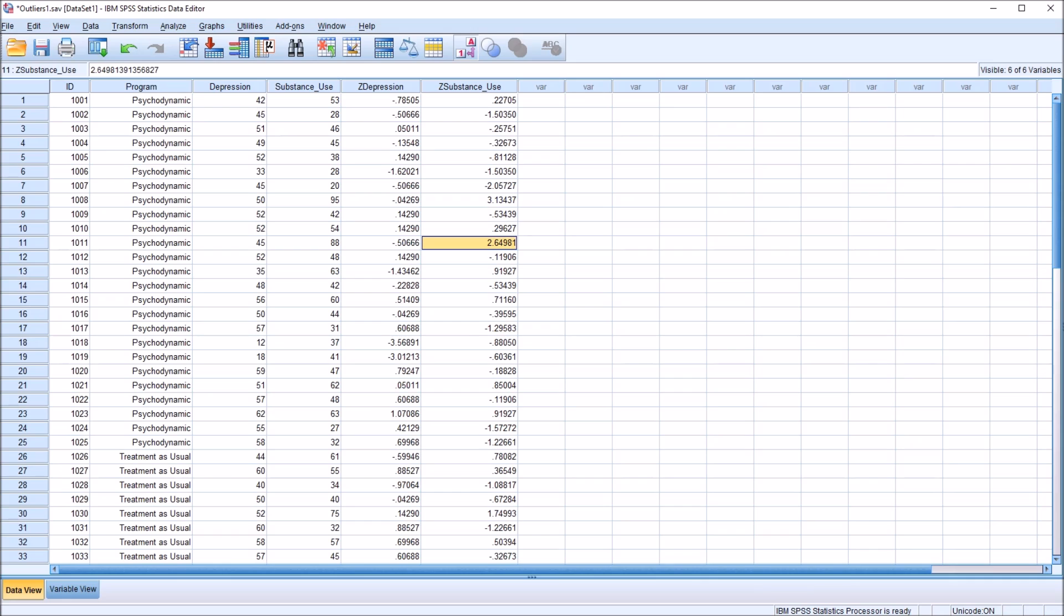Notice here that record 11 for substance use is 2.64. That's close to 2.68, but it's still lower, so it would not be considered an outlier. I'm going to revisit this variable, this score, later on in the video and show you what can happen as you start to modify outlying values.